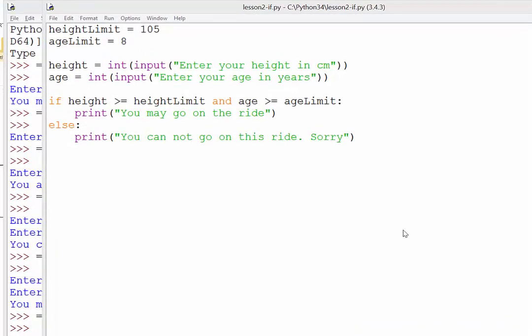Right, so what we're going to look at here is how we can use a nested if statement. So we can have an if statement within an if statement.